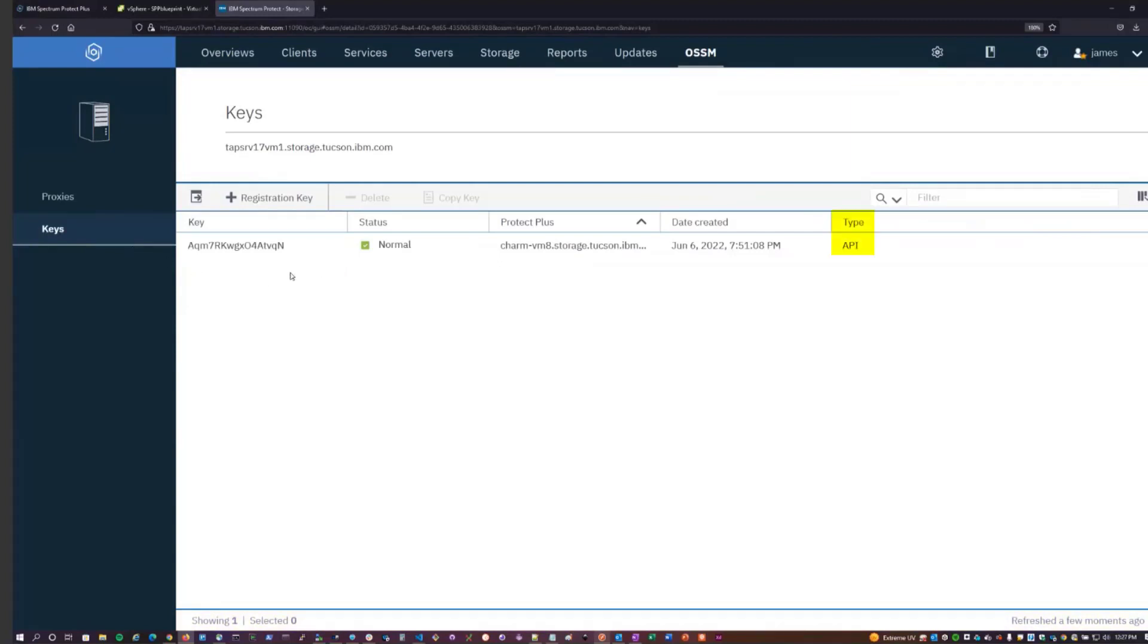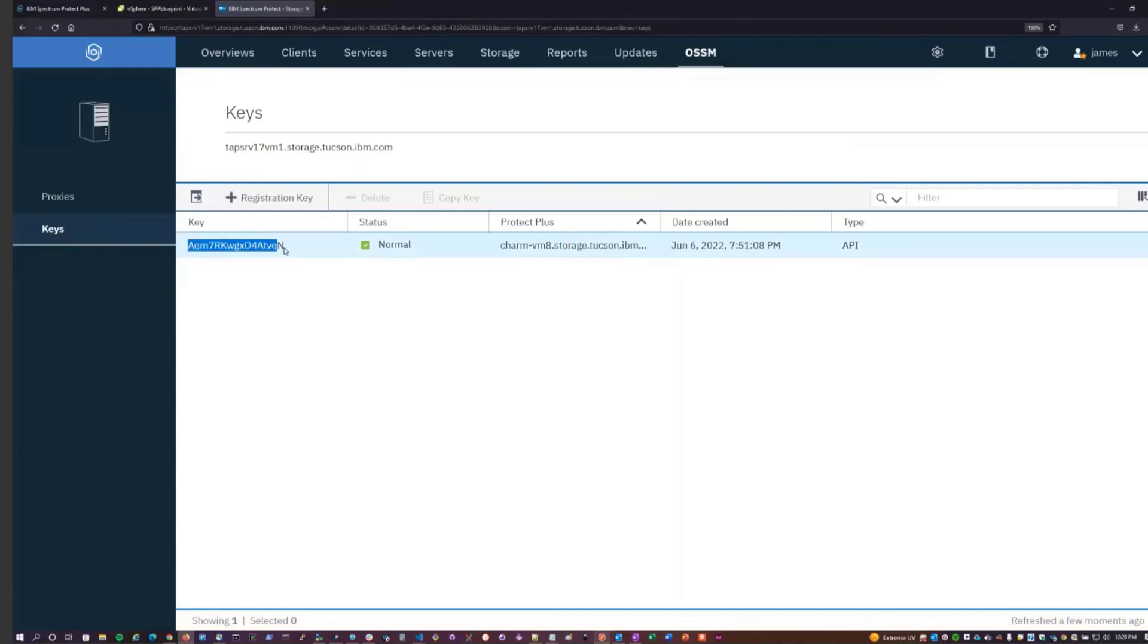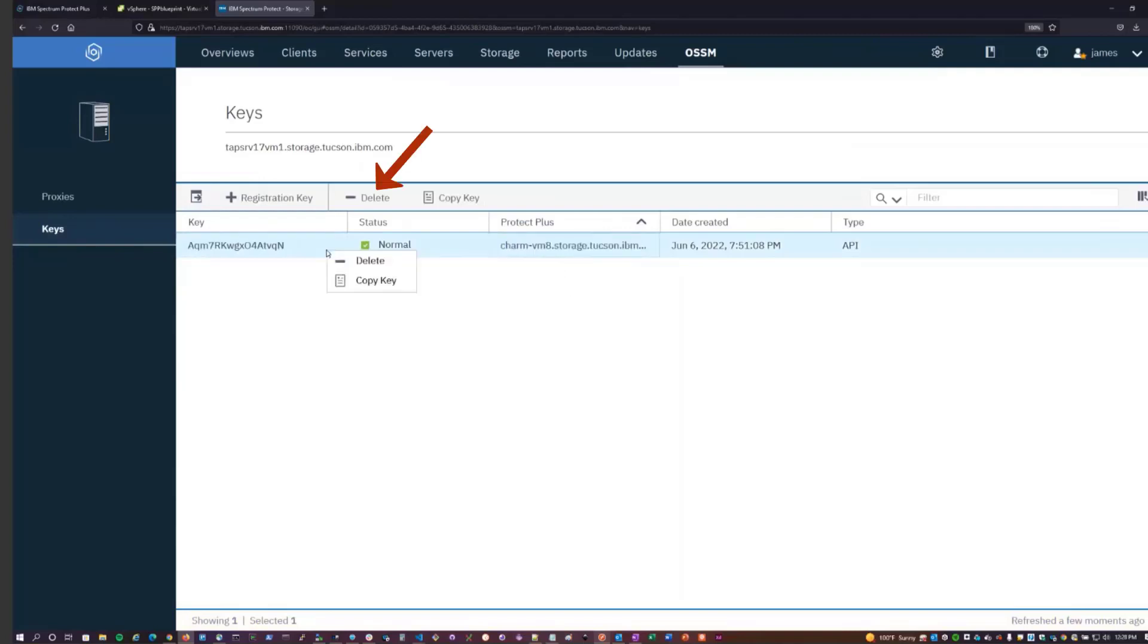This shows us the current API keys that are active. An API key is different from a registration key. You use the registration key to register OSSM with a Spectrum Protect Plus instance. When that registration is complete, a shorter length API key is created and associated with that Spectrum Protect Plus server to uniquely identify it here. We can actually revoke the key here by deleting it. In that case, we would have to generate a new registration key and register OSSM to that Spectrum Protect Plus server again. This basically breaks the connection between OSSM and this Spectrum Protect Plus instance.